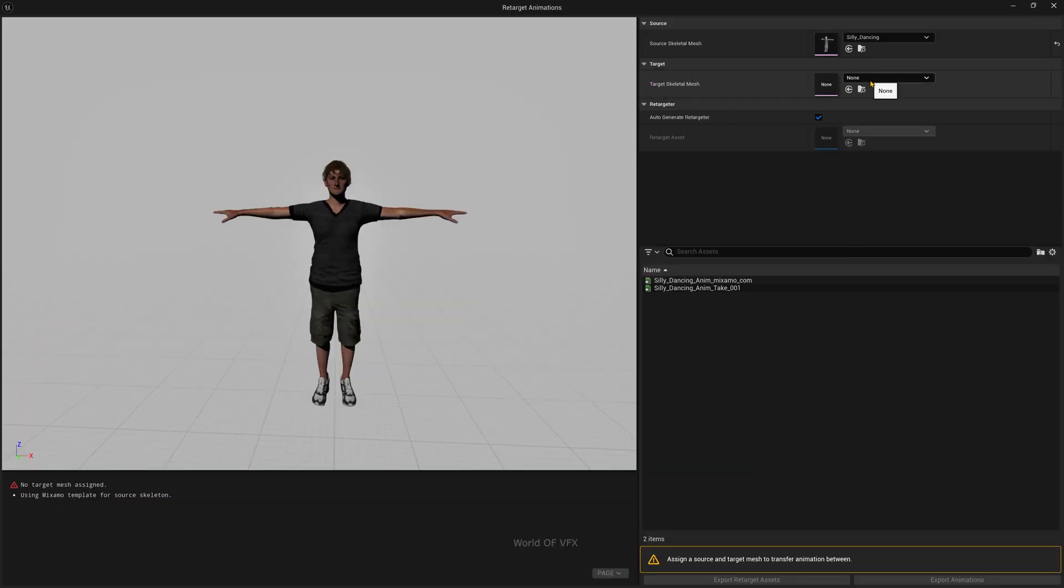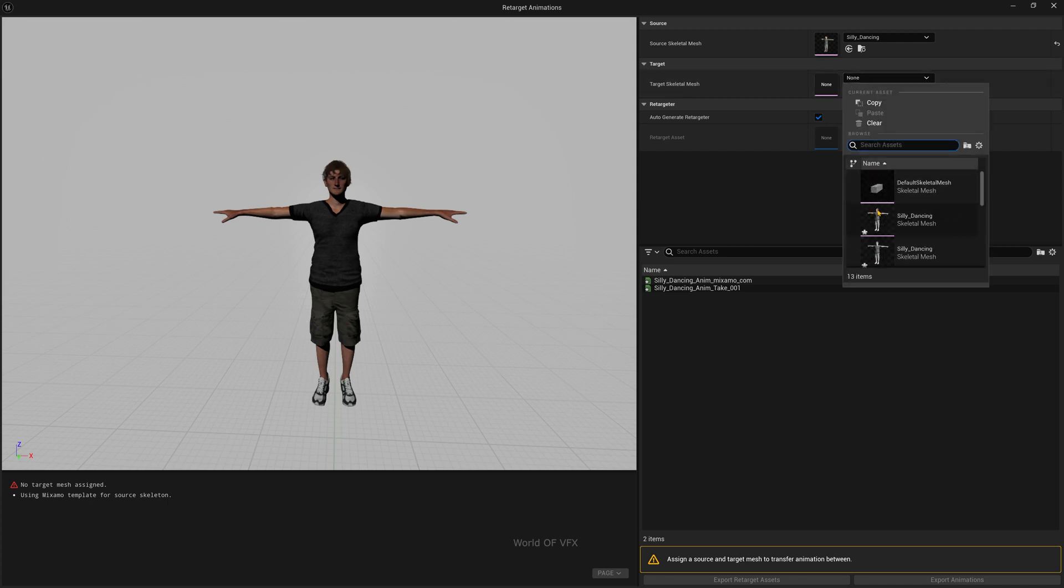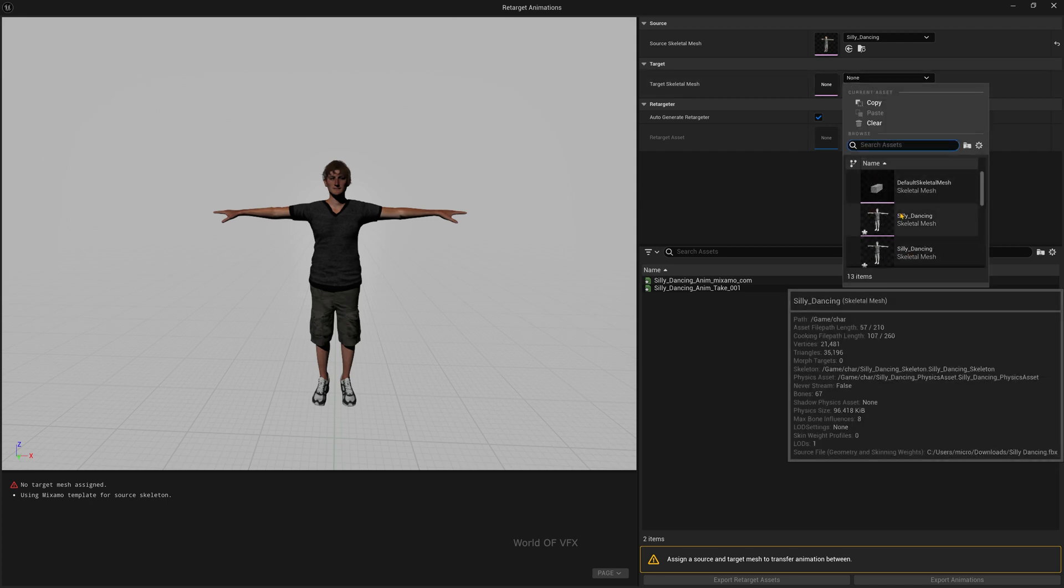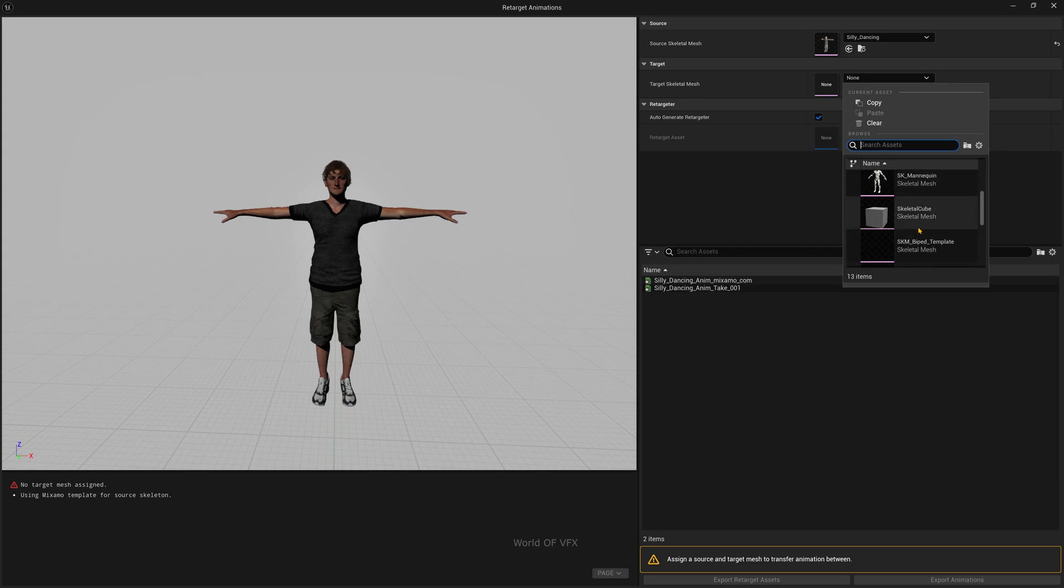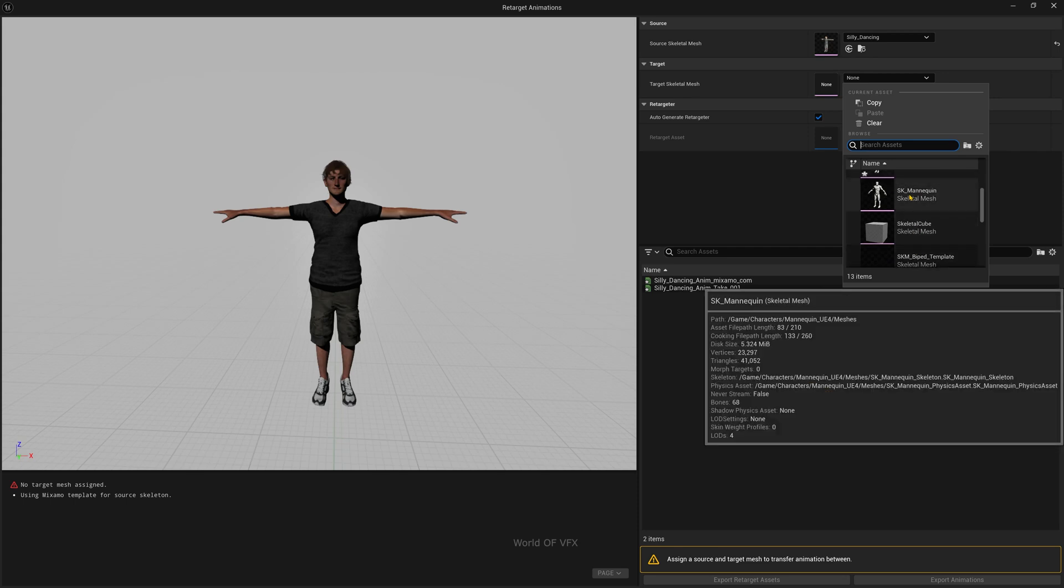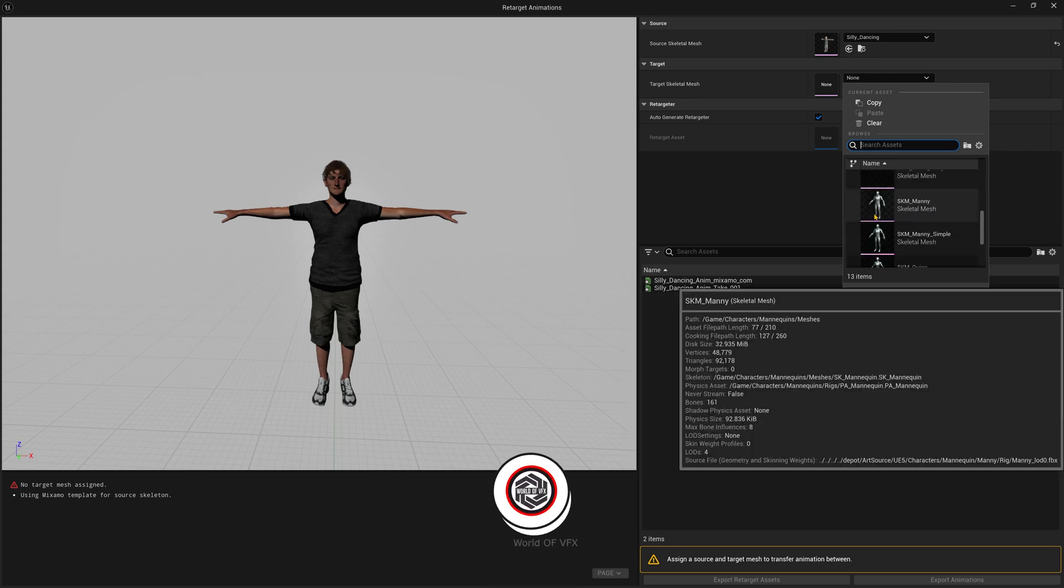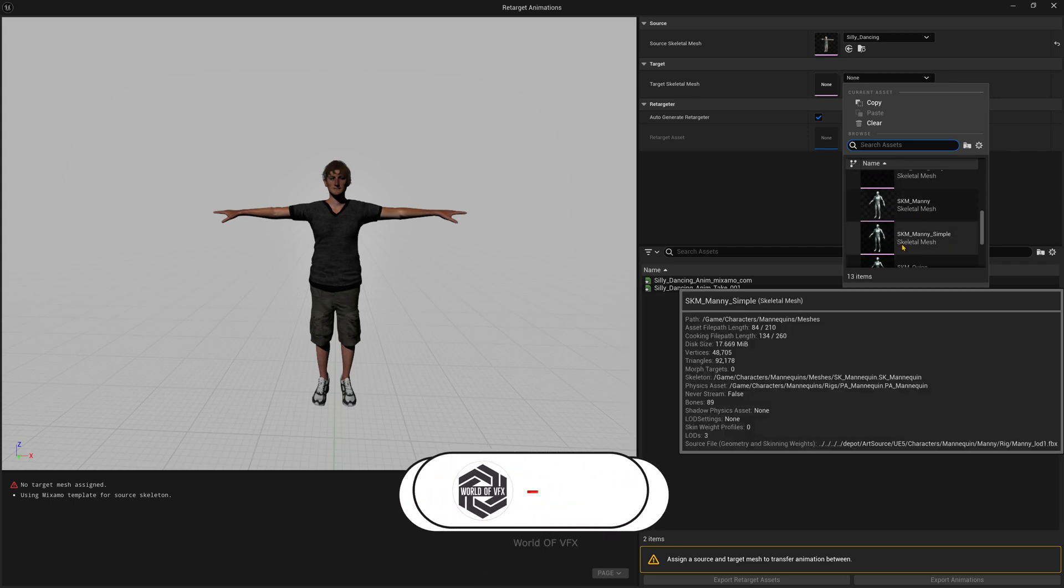If you've already downloaded any other character, you can simply use it or browse from here. But also, Unreal Engine has their own built-in skeleton mesh, like the SK_Mannequin. You can find this one as well.